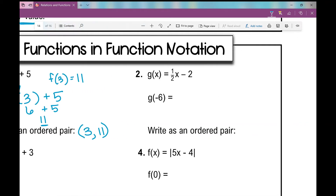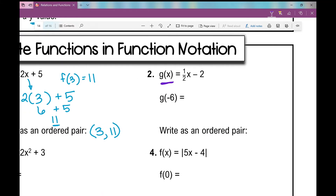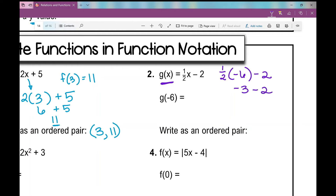Number two: g of x — the function's name is g of x. g of x equals one half x minus 2. I want to find g of negative 6, so I replace x with negative 6. I write one half times negative 6 minus 2, then simplify using order of operations. One half times negative 6 is negative 3. Negative 3 minus 2 — same signs, add and keep — gives negative 5. So g of negative 6 equals negative 5: input negative 6, output negative 5.